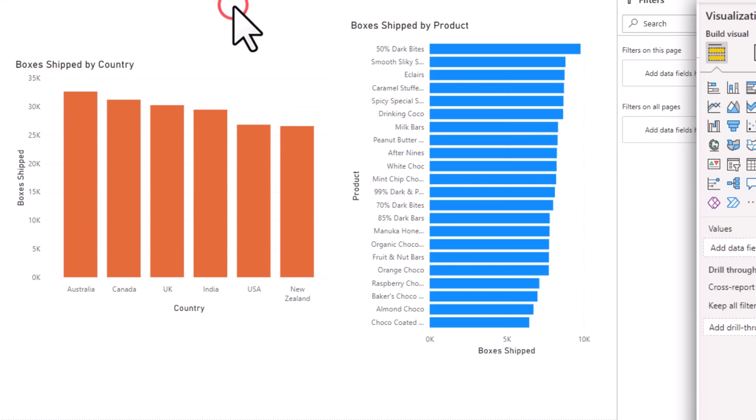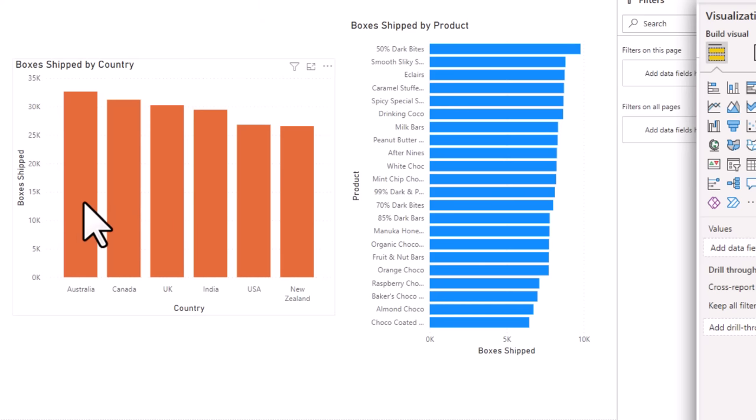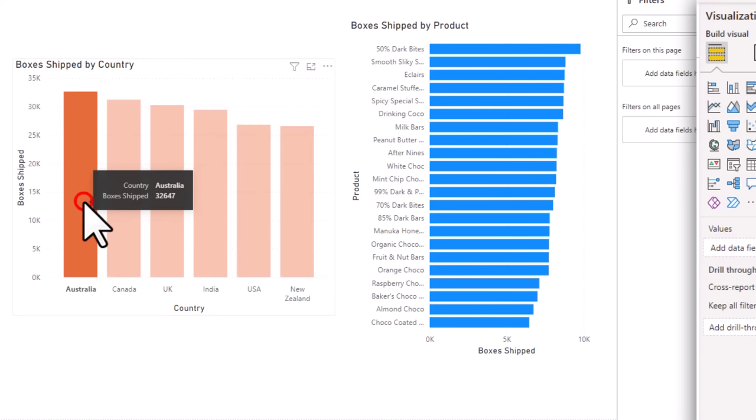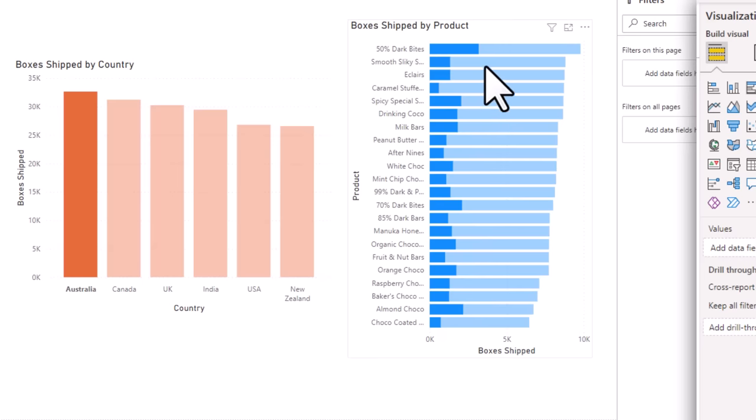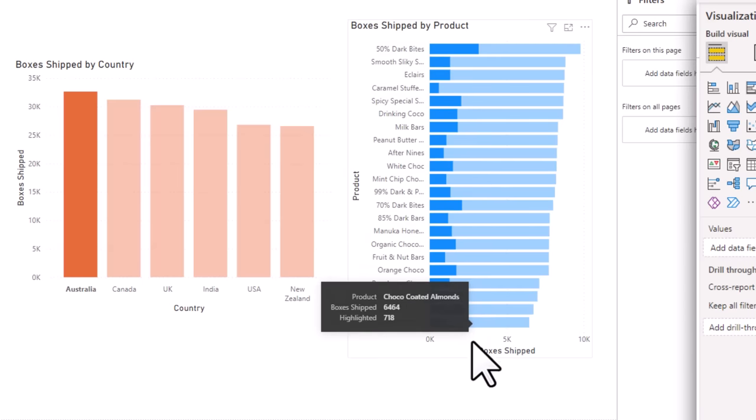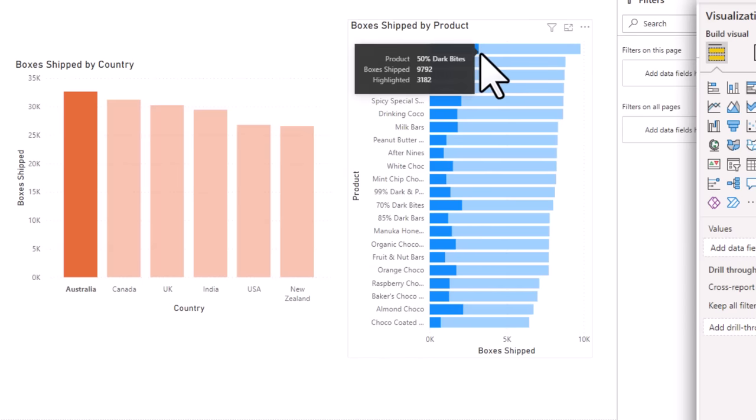But here comes the first major difference of Power BI. If you were now to click on a specific country, for example, Australia, you can see that instantly all the Australia-related boxes shipments by product are highlighted. This is a powerful and default feature of Power BI.